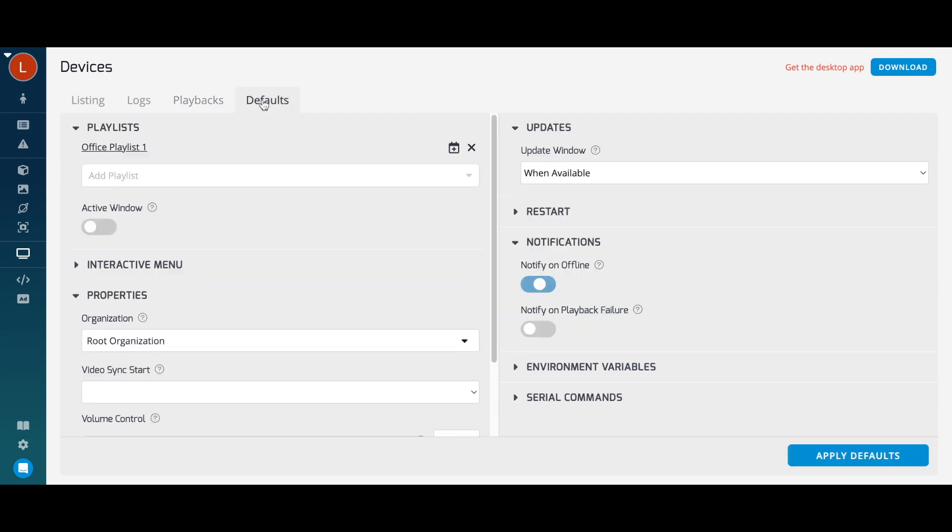Using Defaults, you're able to assign settings to all your devices at once, as well as create default settings for any future devices that are connected to your account. Set a default playlist, a scheduled restart time, or a default update time to decide when all of your devices will receive software updates.